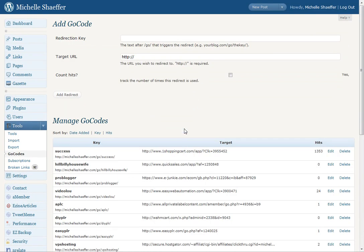After you've installed it, here's what it looks like. You can set a redirection key. This is like your secret word or your code word. Your target URL is your affiliate link, and you can set it to track hits.